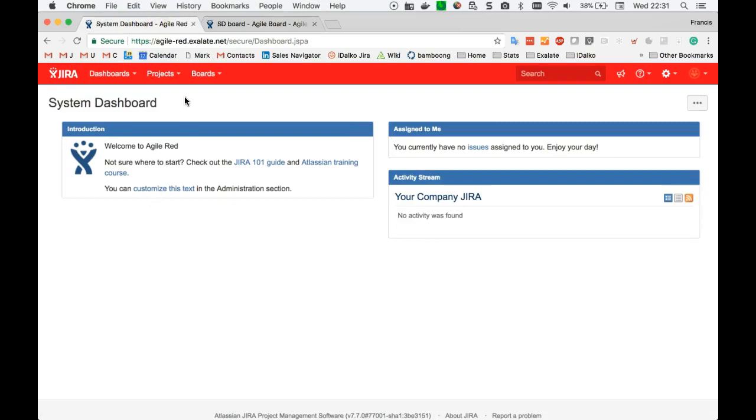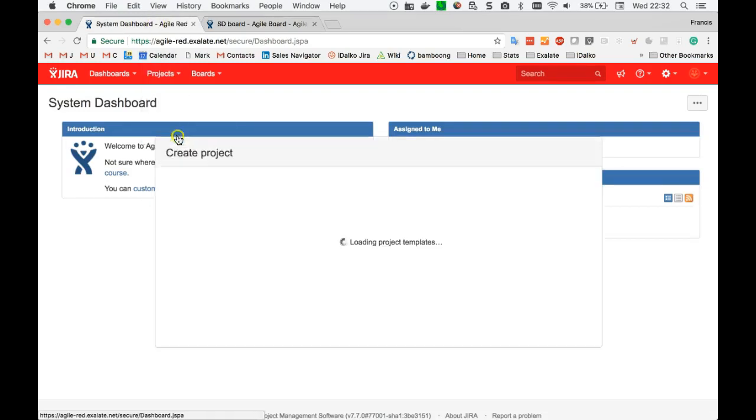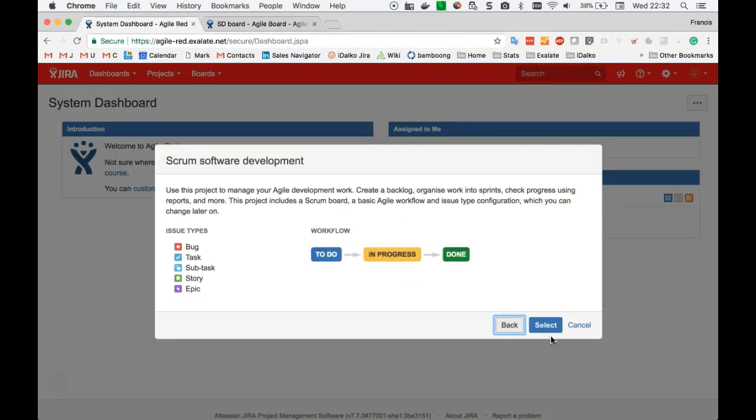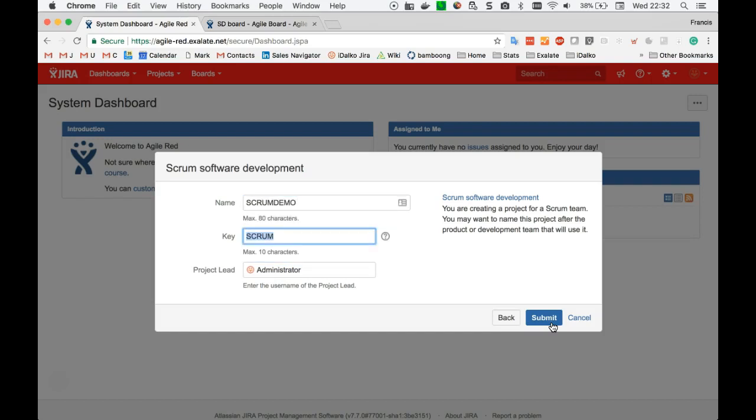On the red side, I will create the same project, but then without the data. And I will be showing how XL8 can be used to synchronize issues from the blue issue tracker to the red issue tracker. I'll give it the same name, Scrum Demo.